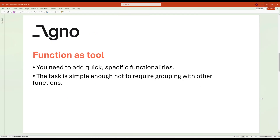Compared to toolkits, which are more advanced, it's important to understand how individual functions can be registered directly with an agent. This is perfect when you just need a quick standalone tool without the structure of an entire toolkit. For example, if all you need is to perform a simple math operation like multiplication, wrapping that in a full toolkit might be overkill. Registering it as a single function keeps things lightweight and easy to manage.